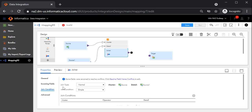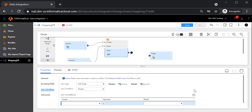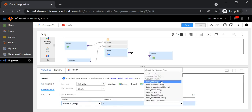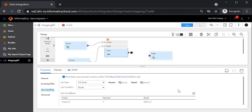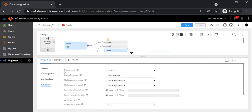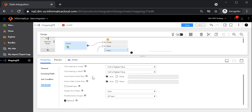You can see the join type option where we can select the type of join offered by IICS. I am going to select the full outer join. Now we will define the join condition. Once done, we will look at the advanced properties of the joiner transformation. The tracing level is a debugging property that captures more information in the session log. You can also define the cache directory path here. There is also an option for null ordering in master and null ordering in detail. There is an option called sorted input — we recommend checking this when you have a large amount of data to increase performance. In this demo, I am not checking sorted input as my dataset is small.